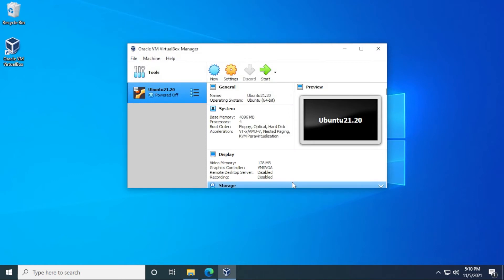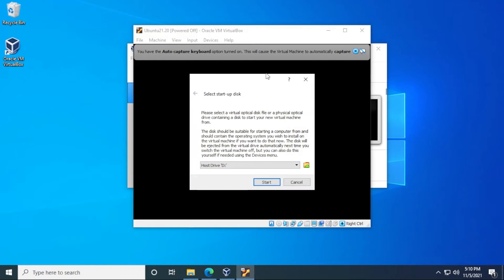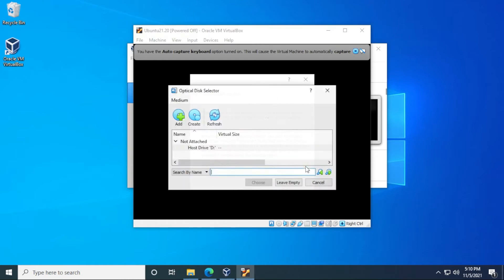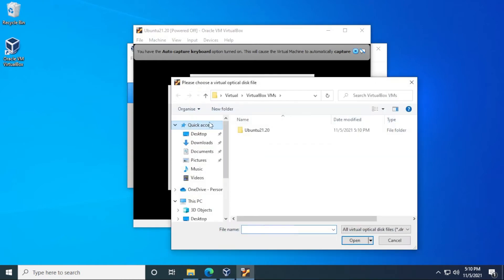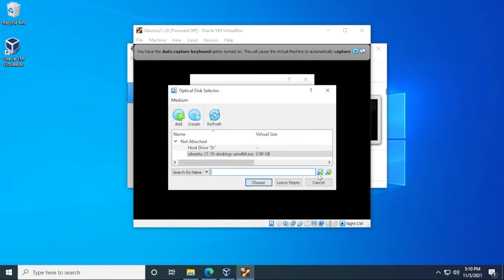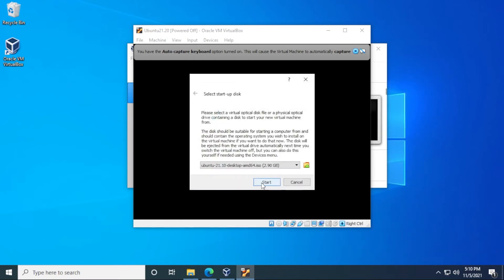Now we're ready to install the operating system. So we can just click on the start button here. It's looking for a startup disk, so we're just going to provide the ISO file. Add it. There we go. And then we can choose it. And then we can click on start.